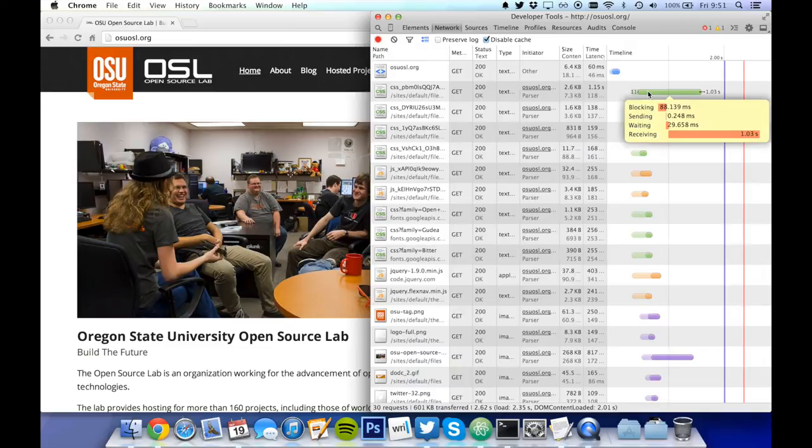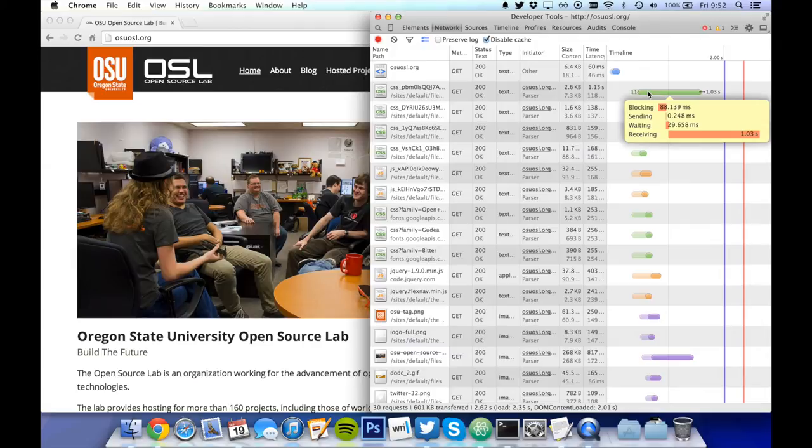Additionally, if your site uses SSL encryption, you will see a time for an SSL handshake. And if your site pulls in content from external resources, you may see a DNS lookup on those resources.